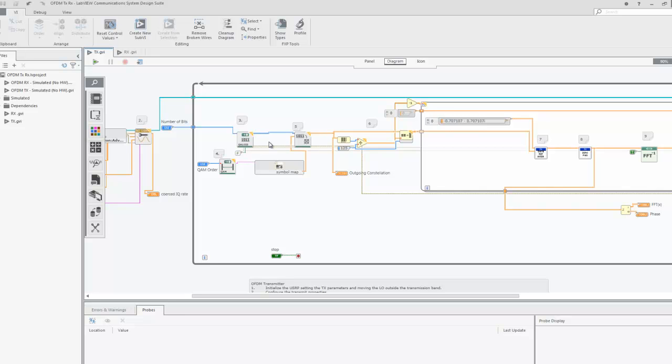A QAM symbol map will be used to convert this stream into quadrature amplitude modulation symbols. Due to the logarithmic relationship to the QAM order, the number of bits per symbol is 2 because log base 2 of 4 is equal to 2. And the number of total symbols is 625 for this example, since we are sending 1250 bits.